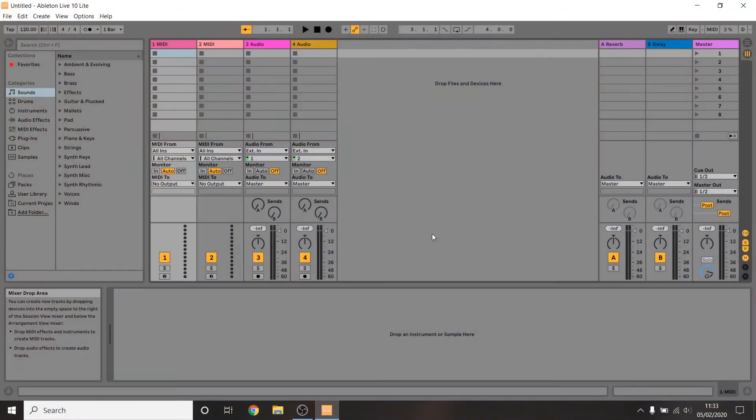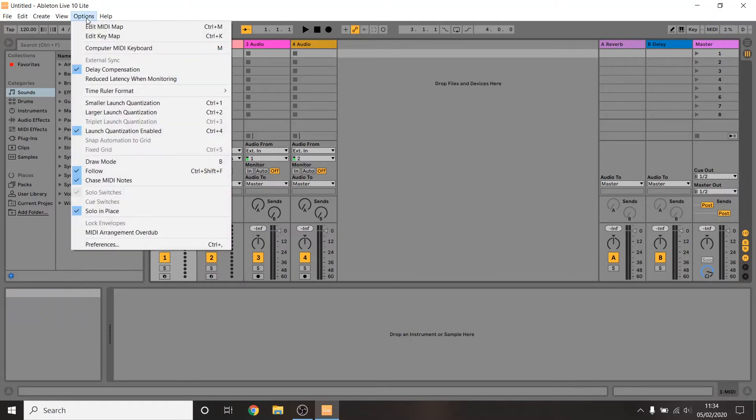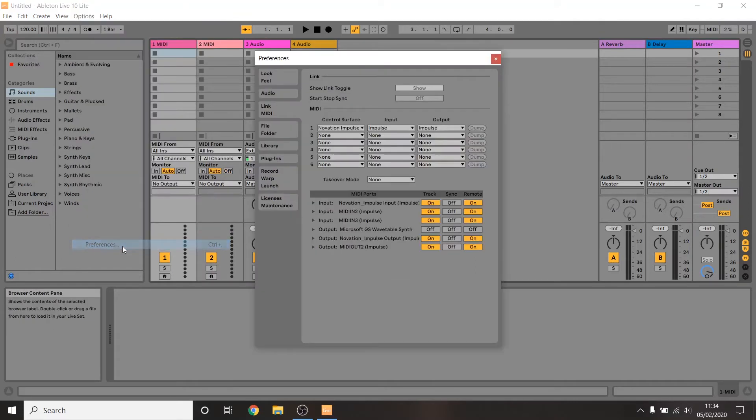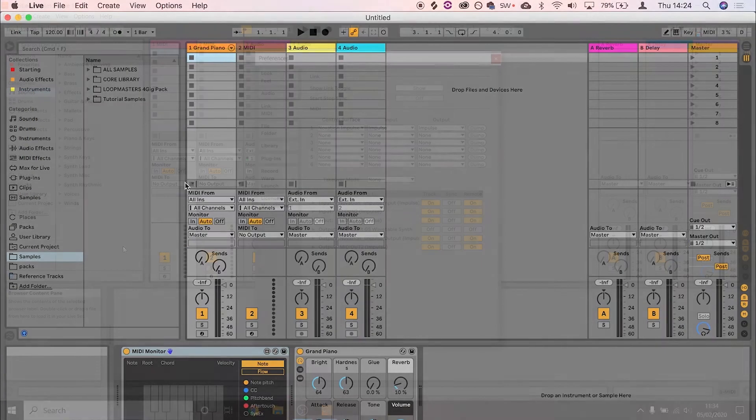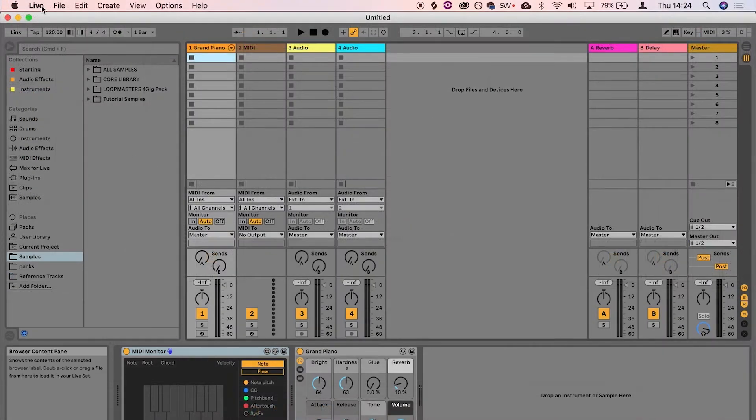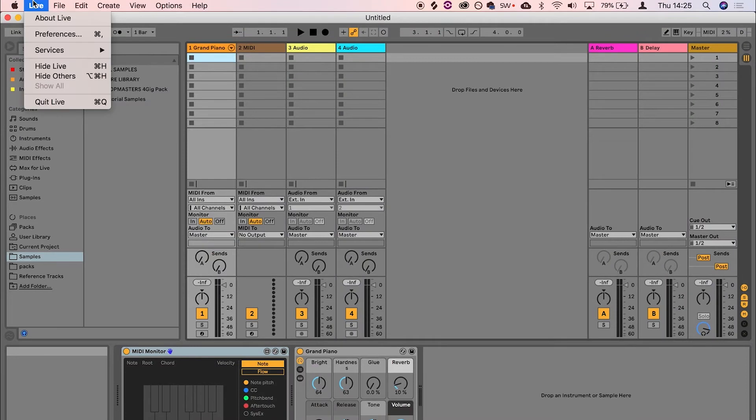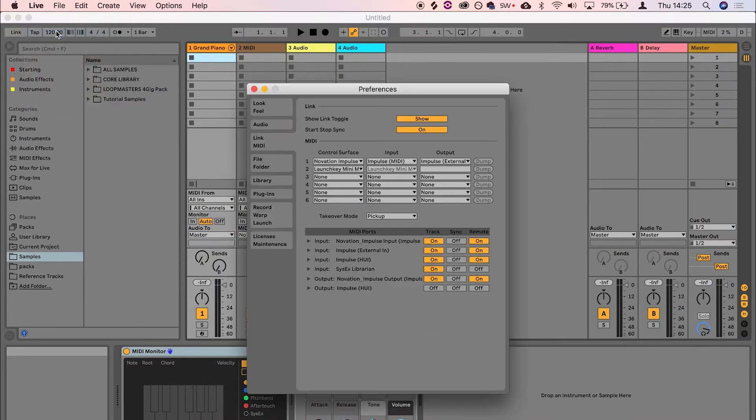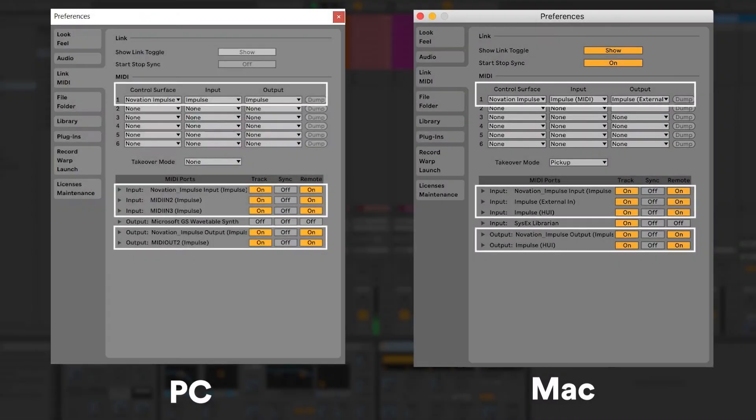Before we custom map anything, please return to Live's preferences by going to Options Preferences on a PC or Live Preferences on a Mac. Go to the Link MIDI tab and make sure that Track and Remote are turned on for all of the Impulse's inputs and outputs.